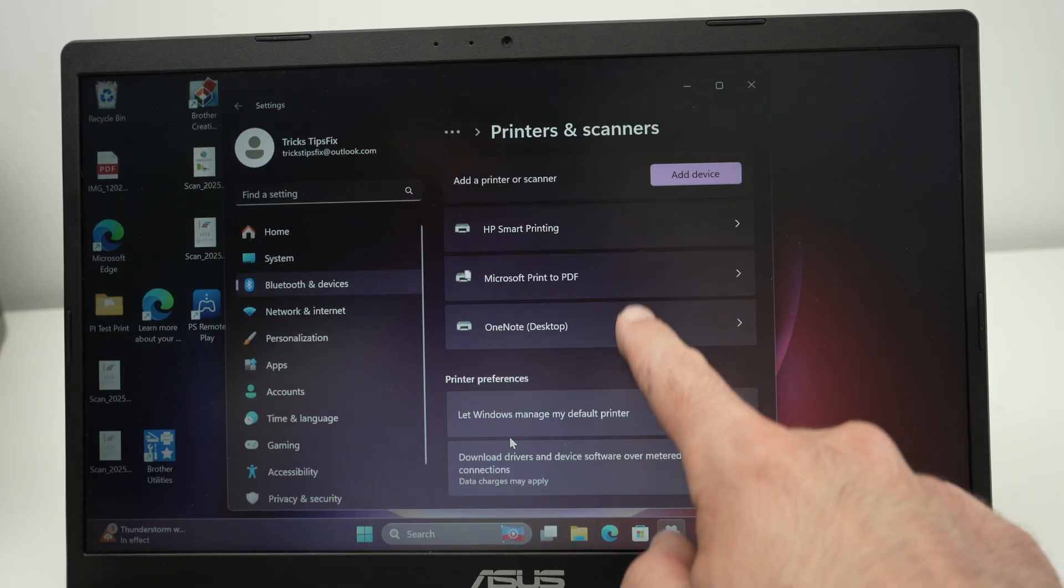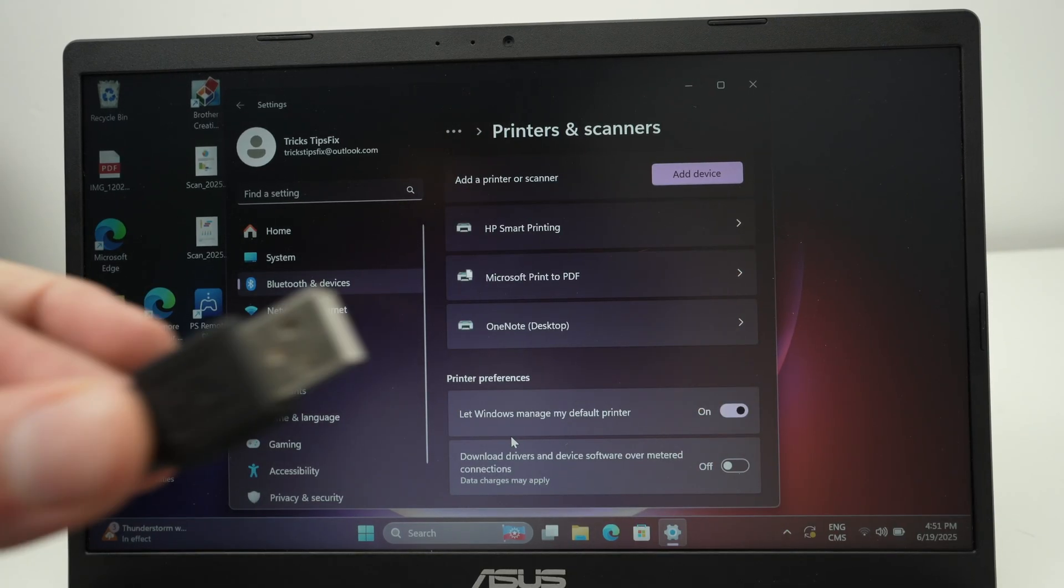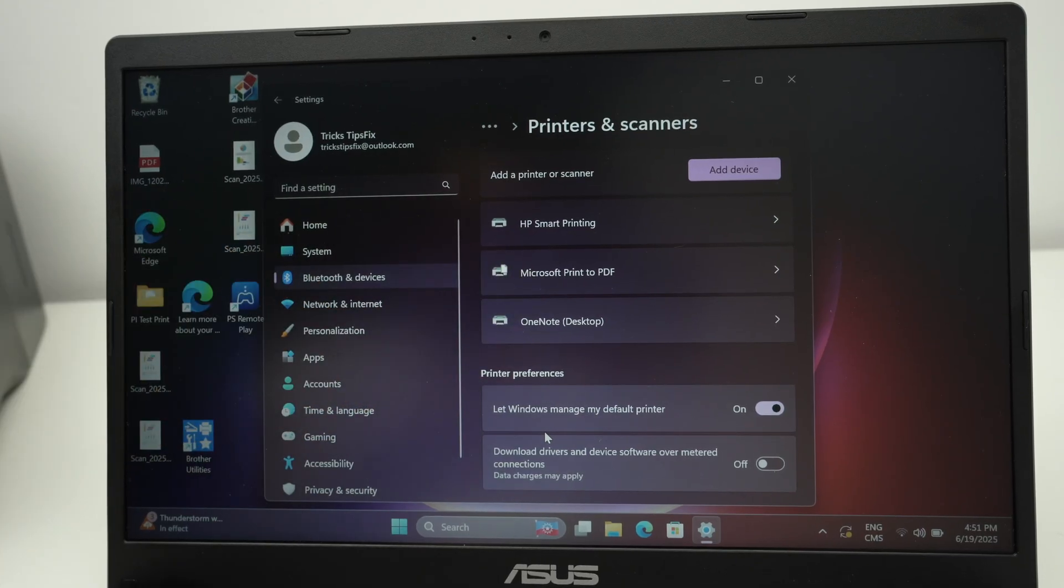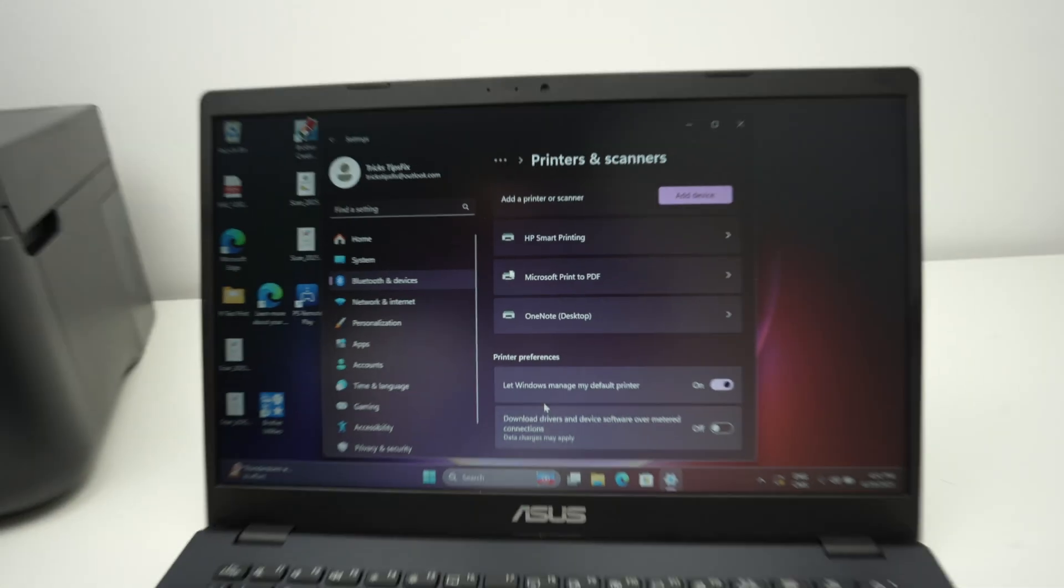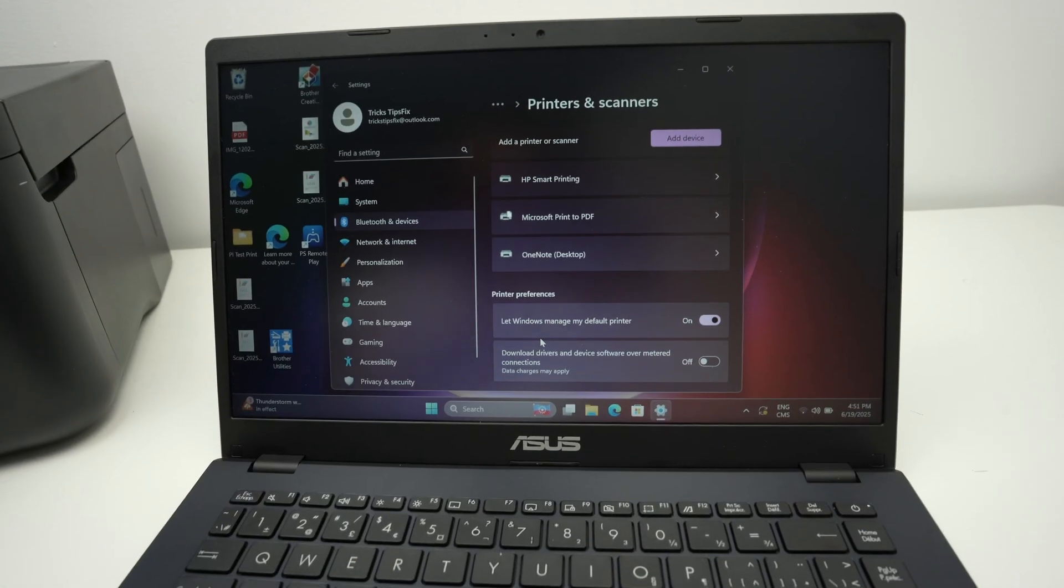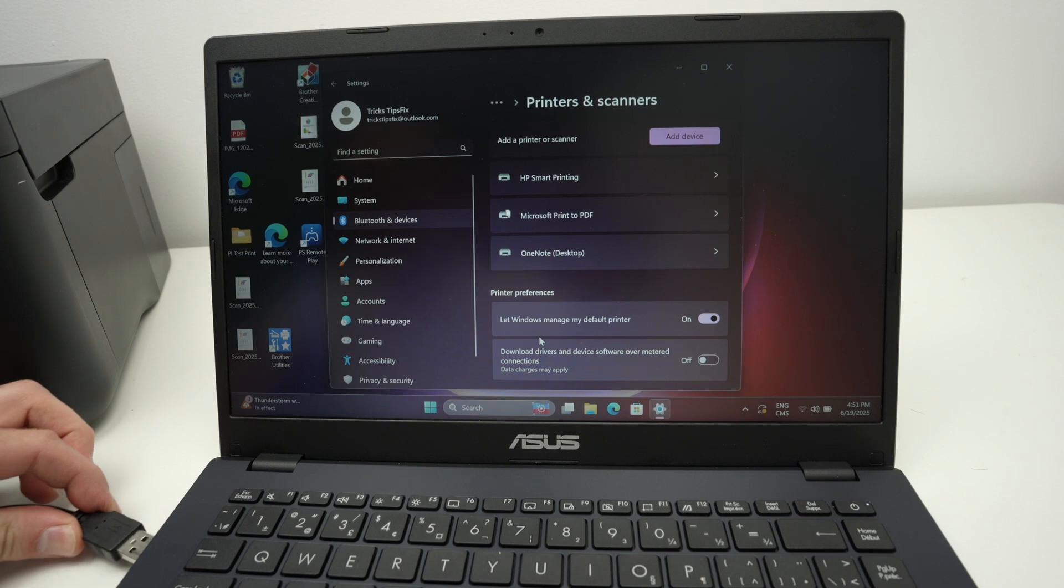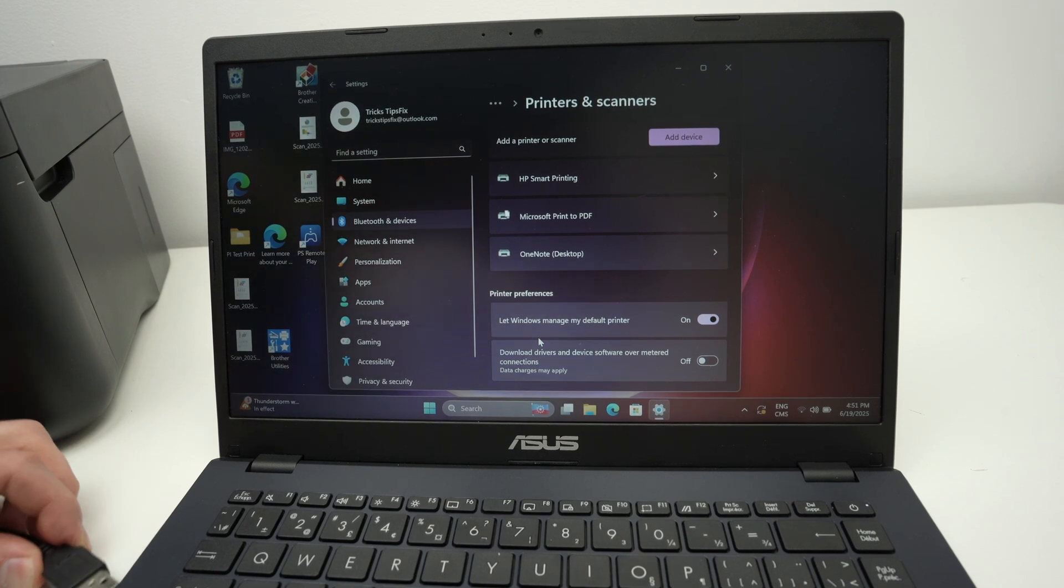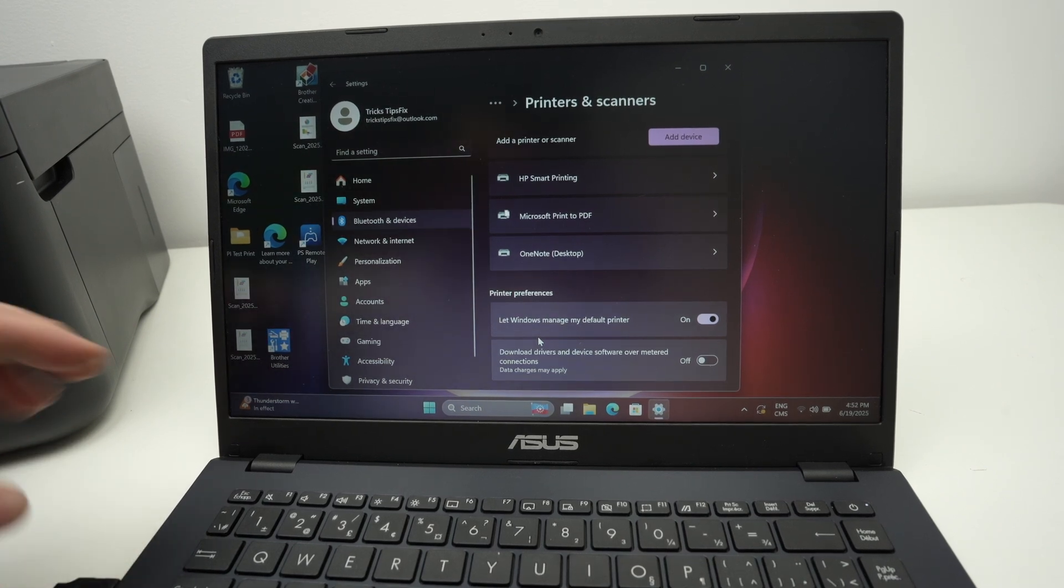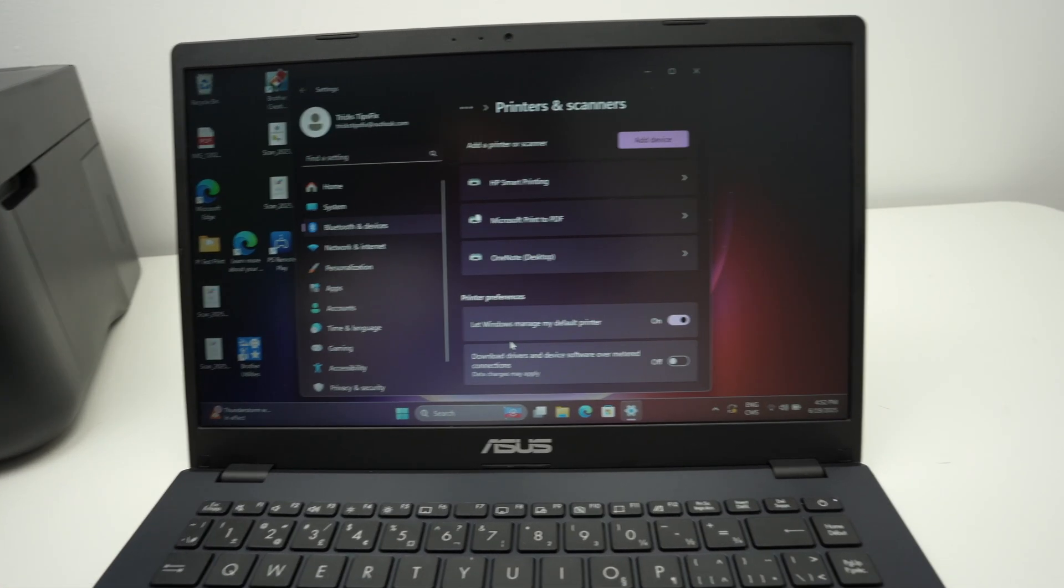Now your printer should appear over here once you have connected. So take the USB cable and I will connect it on the side of my PC. Here we go. Now take a look at this page.